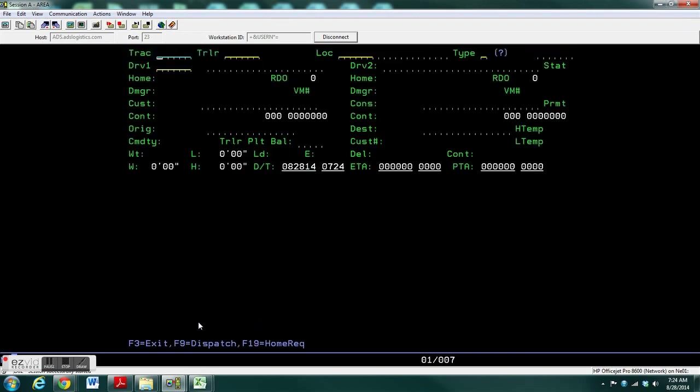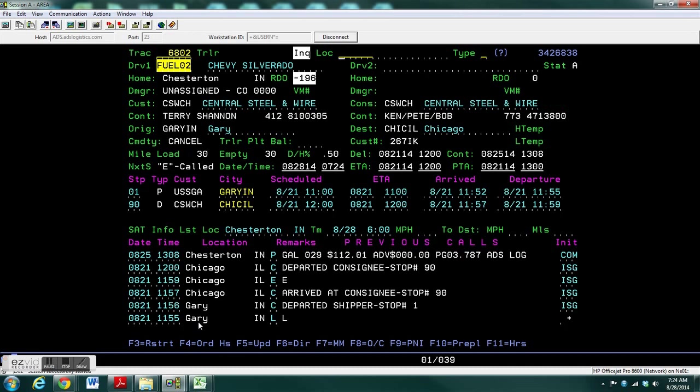You can pre-plan an order off the tractor number, so if you know the tractor number, you can type it in. Enter, and then Shift-F10.